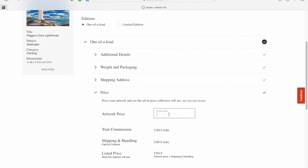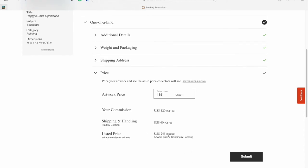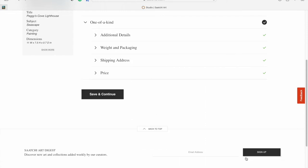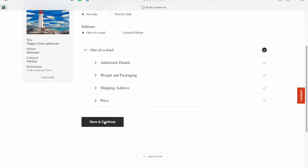Then your price. The price is in USD, US dollars. It tells you right there your commission. Since I'm Canadian, it tells me the Canadian price in brackets. It shows the listed price that someone would see, plus the shipping and handling, which is nice and handy. Once you've done that, hit save and continue.